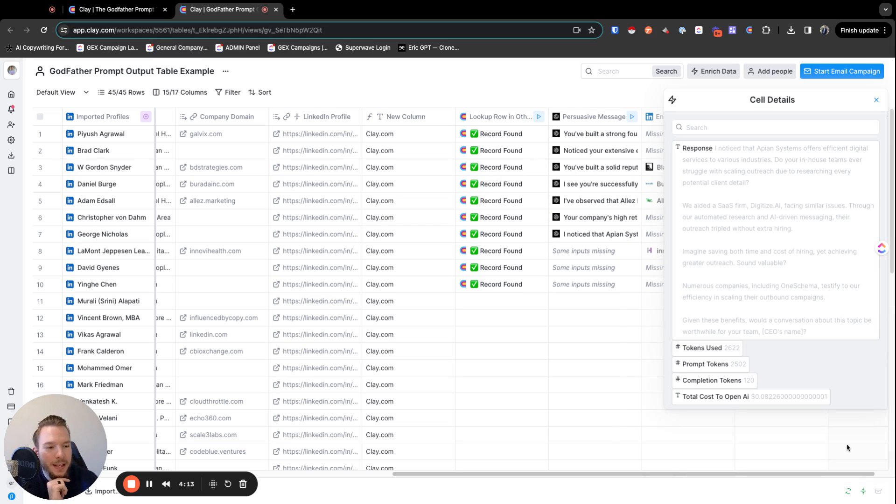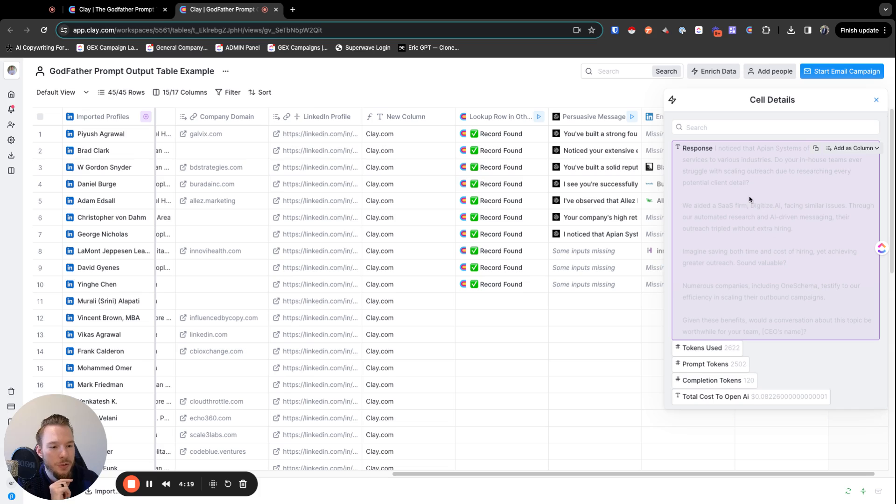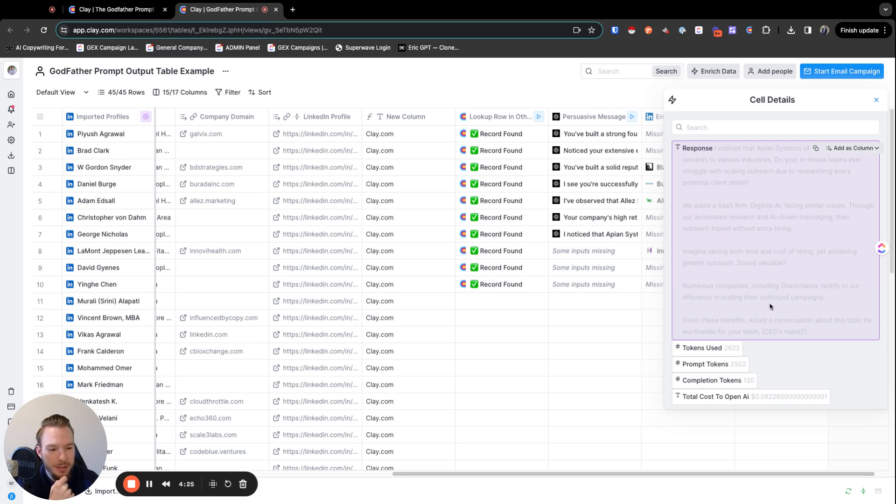But so then we say like, I noticed that APN systems offers efficient digital services to various industries. Do your in-house teams ever struggle with scaling outreach due to researching every potential client detail? We aided the SaaS firm, blah, blah, blah.